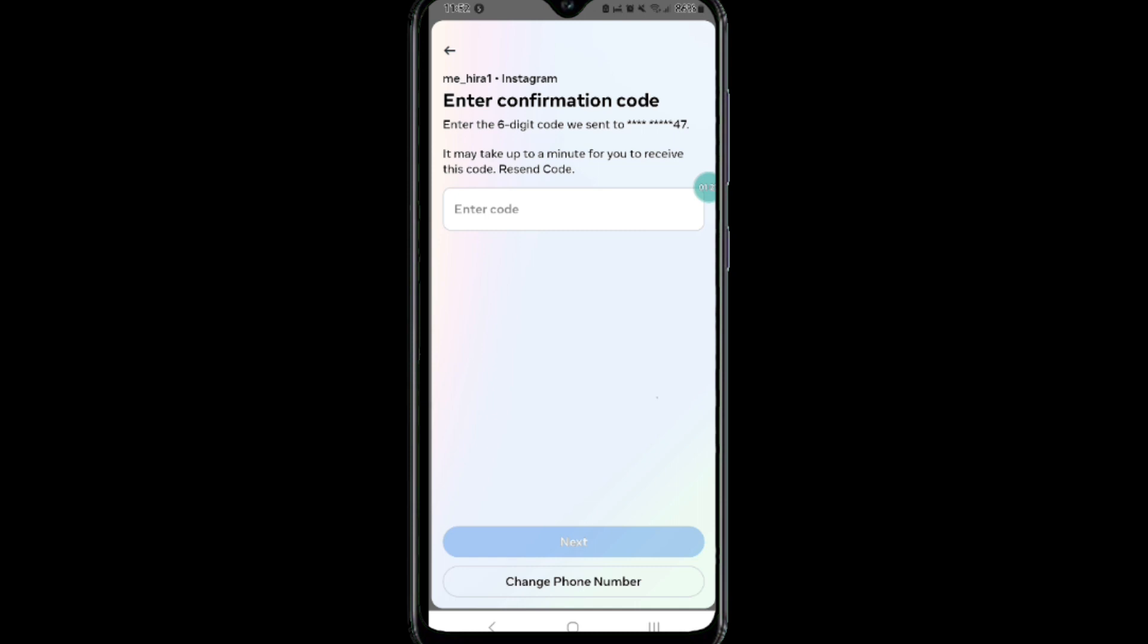Then tap Next. After that, follow the on-screen instructions. Now you have successfully enabled two-factor authentication.